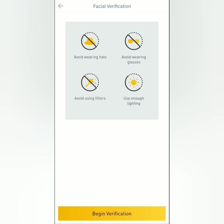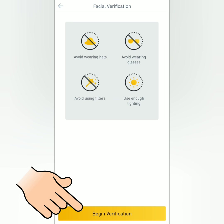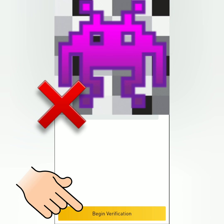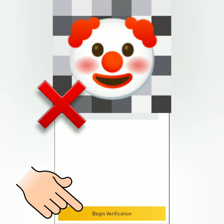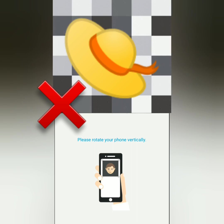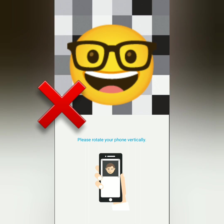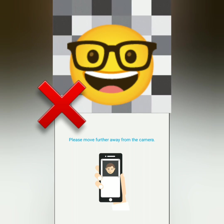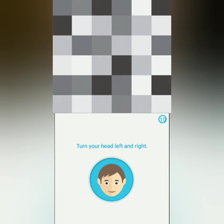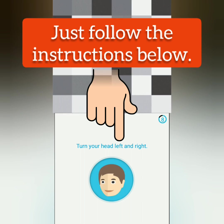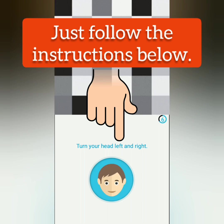Next is facial verification. Make sure it's not blurred and there's no filter, no hats, or eyeglasses. It's like a short video recording of yourself — just look straight into the camera and turn your head left and right.